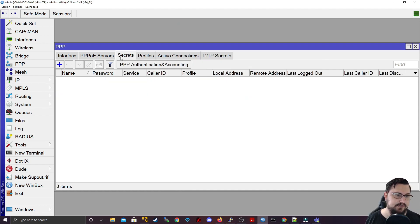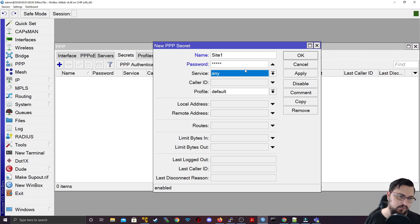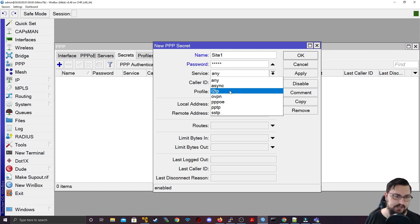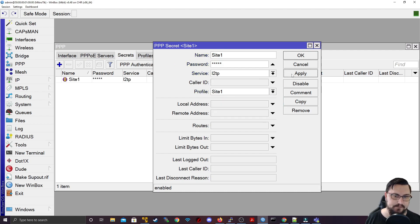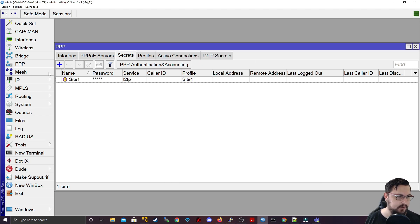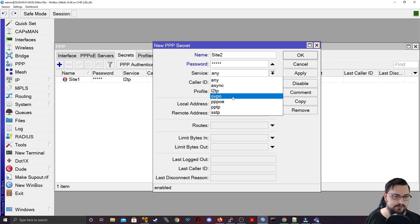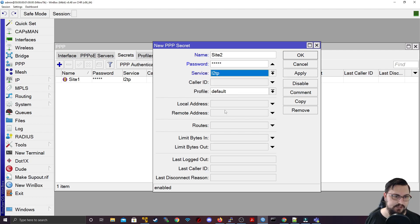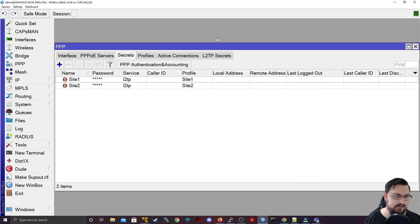Now let's create our secrets — what the clients will use to authenticate with. I'll call this 'site one' with password 'site one', set the service as L2TP, and set the profile as 'site one'. Then the same for the second site: username 'site two', password 'site two', service L2TP, profile 'site two'. Apply that, and now we can start doing some fun stuff.